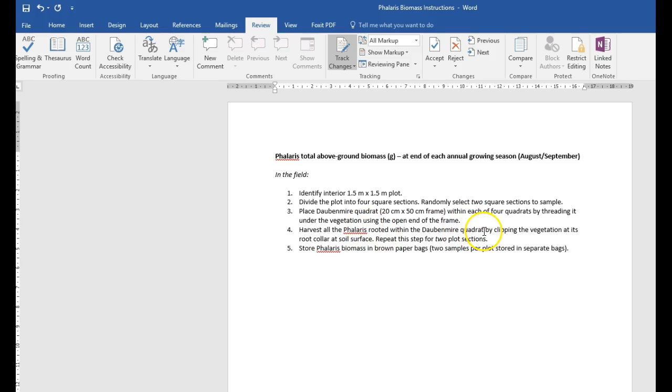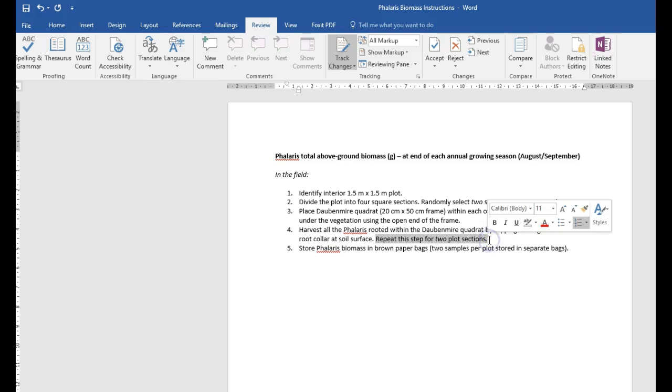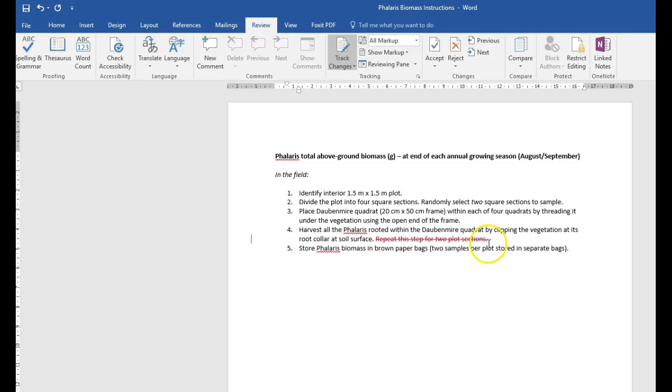For instance, let's say I wanted to delete this little sentence here. So I highlight, click delete. You now see that it's been amended and that sentence has been recorded.